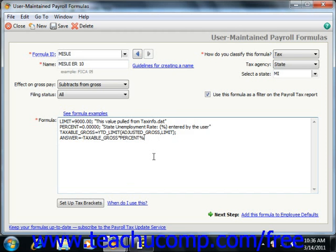You also have identifiers. Identifiers are similar to a variable in that they are words that stand for values. However, the value of an identifier is known before the formula is evaluated. There are several standard identifiers listed in the Help files.